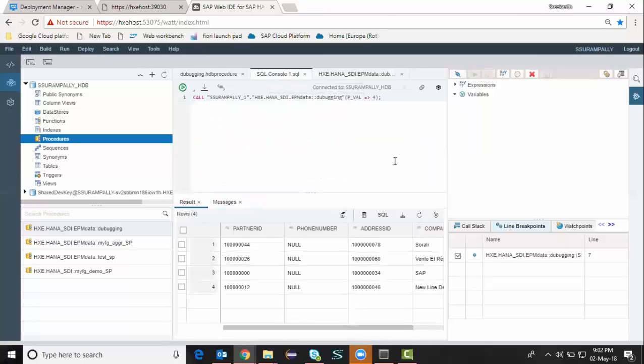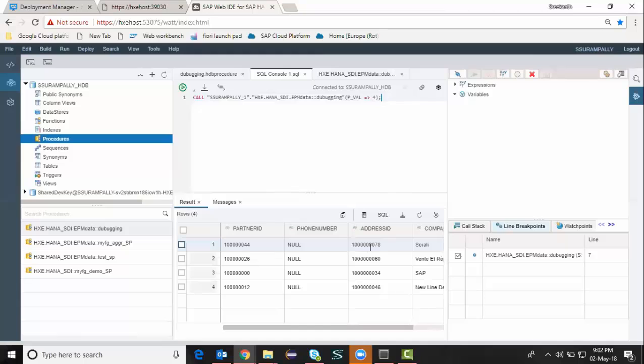The program is executed and that's my result set for this procedure execution. Similarly, we can create and debug functions, the table functions in WebIDE for HANA. It's going to be exactly very similar to what we have done in the stored procedure creation.